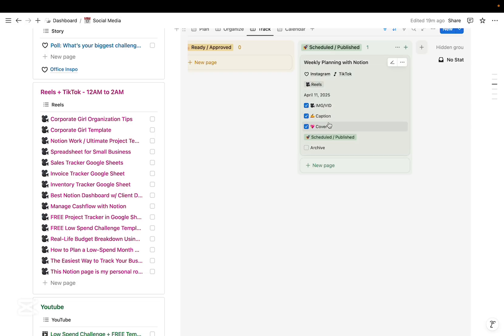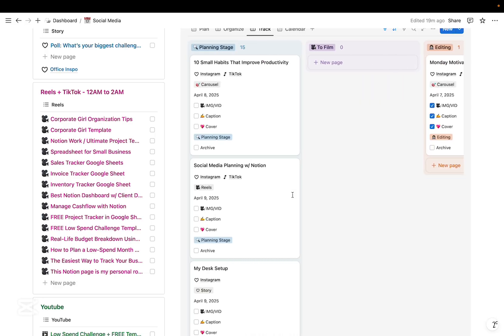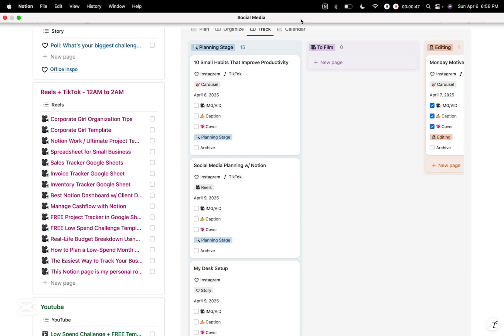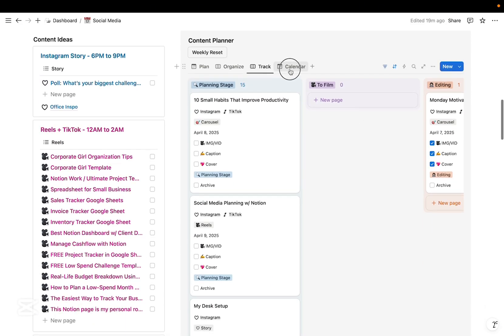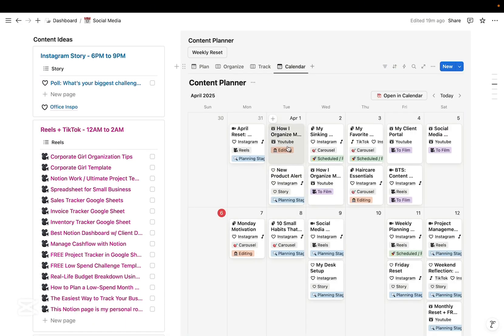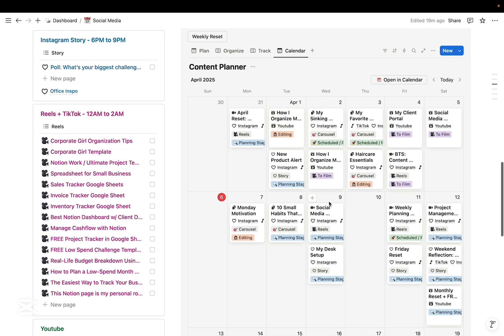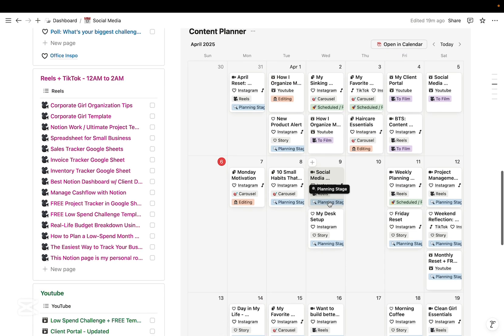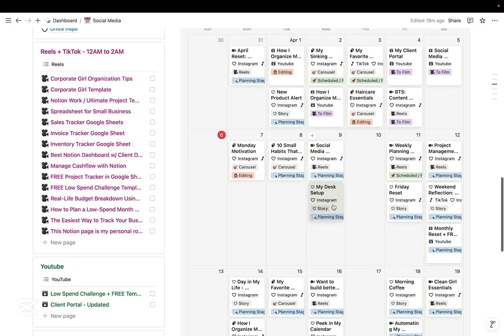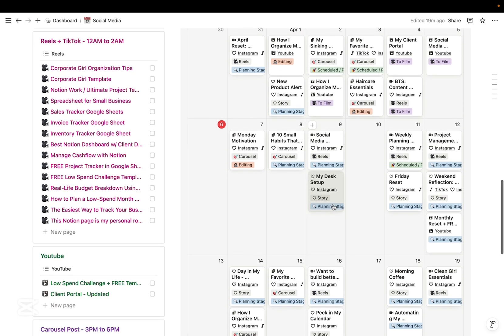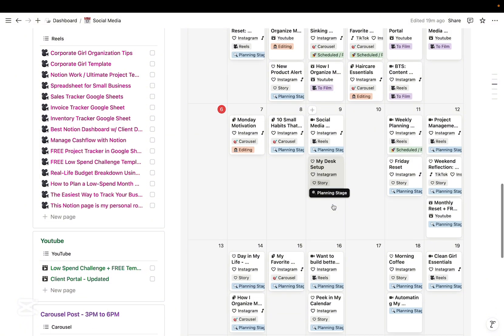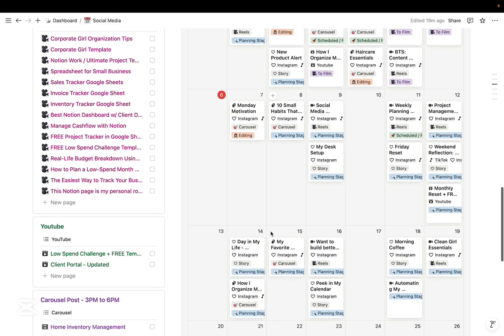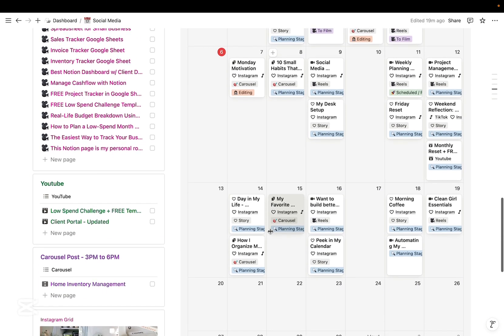Then at the end of each week, all the published or scheduled contents are moved into the archive section. So lastly, the calendar view gives me a monthly overview of all my contents. So it helps me stay consistent, avoid content gaps, and align with weekly themes like Monday motivation, Friday reset, and monthly reflection. So you'll see everything from reels to carousel posts, stories, and YouTube uploads all color-coded by type and tagged by platform.